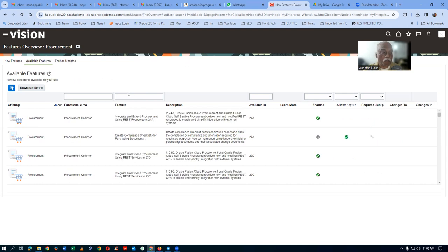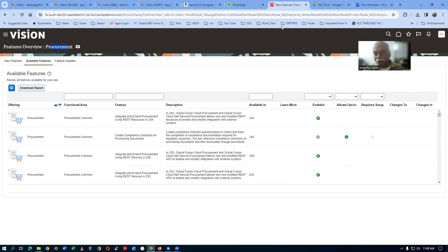You can filter it for a specific module like Procurement, or you can view the whole list. Bye for now, and we will see you in some other video. Thank you.